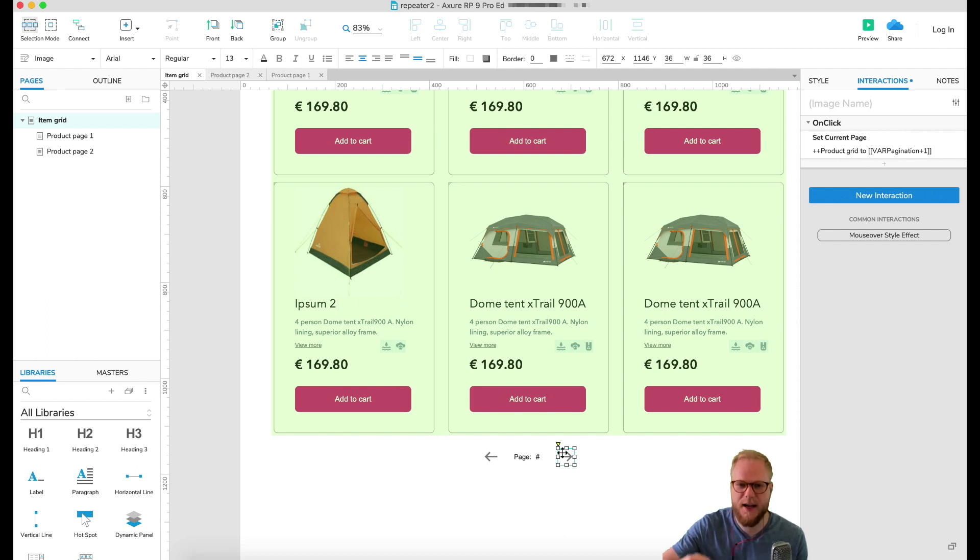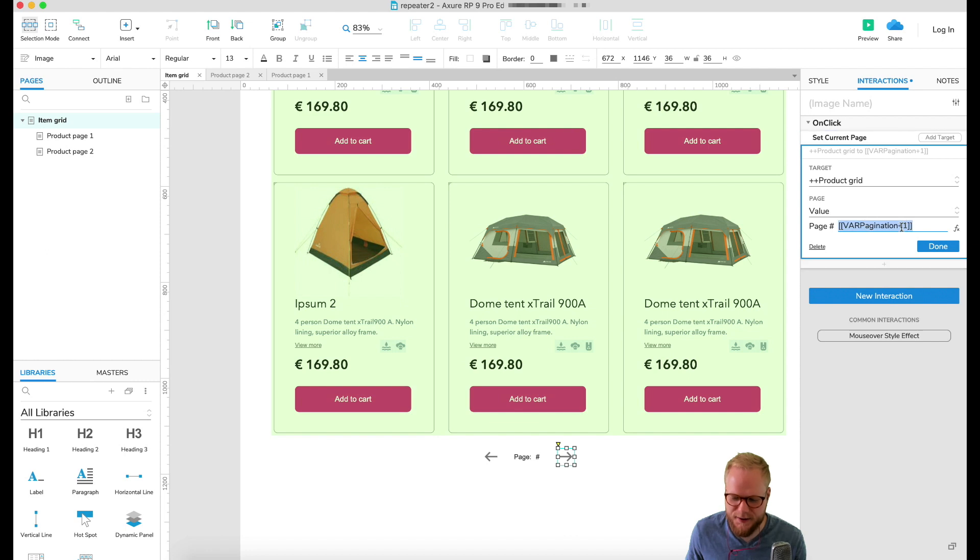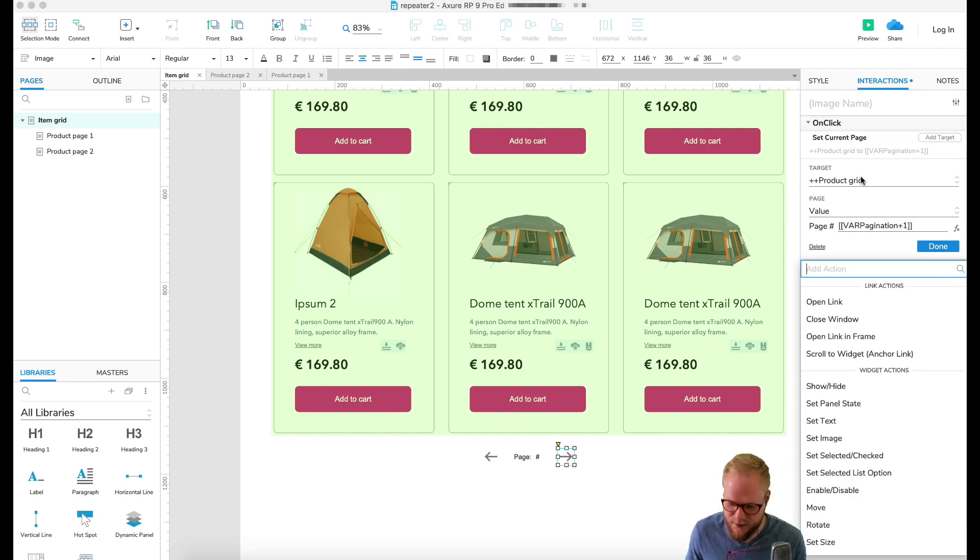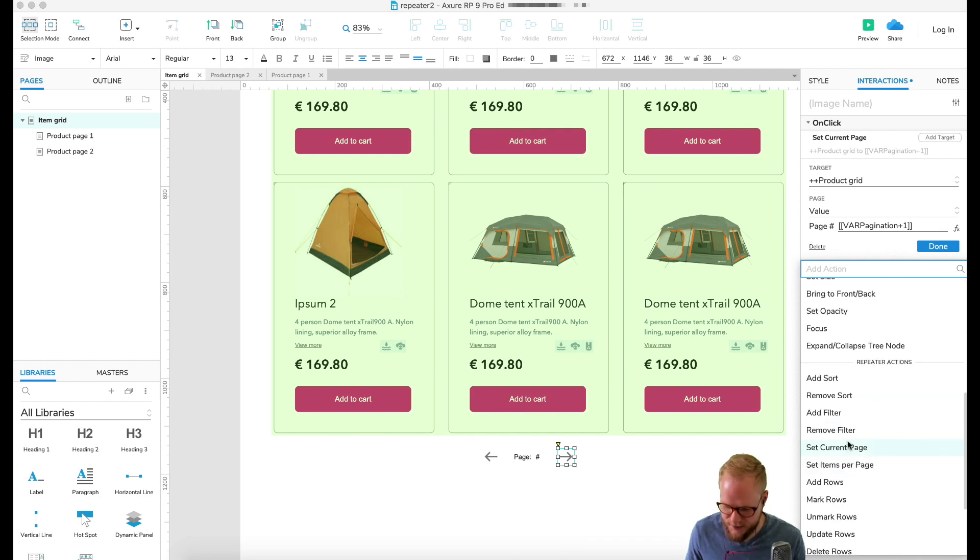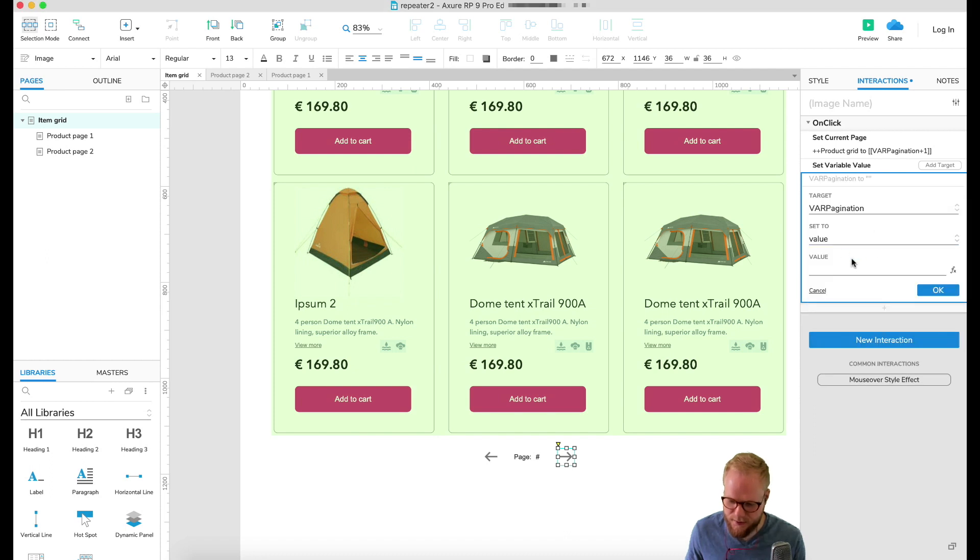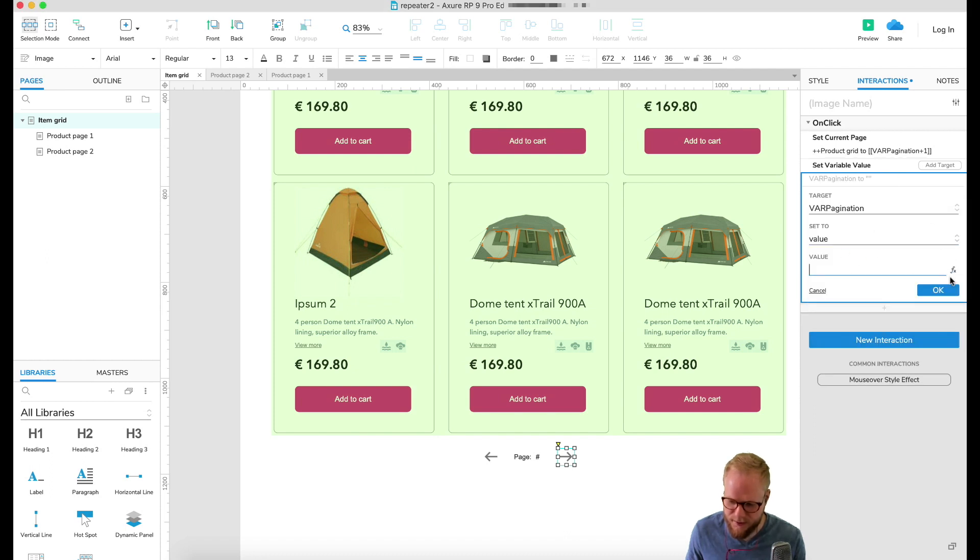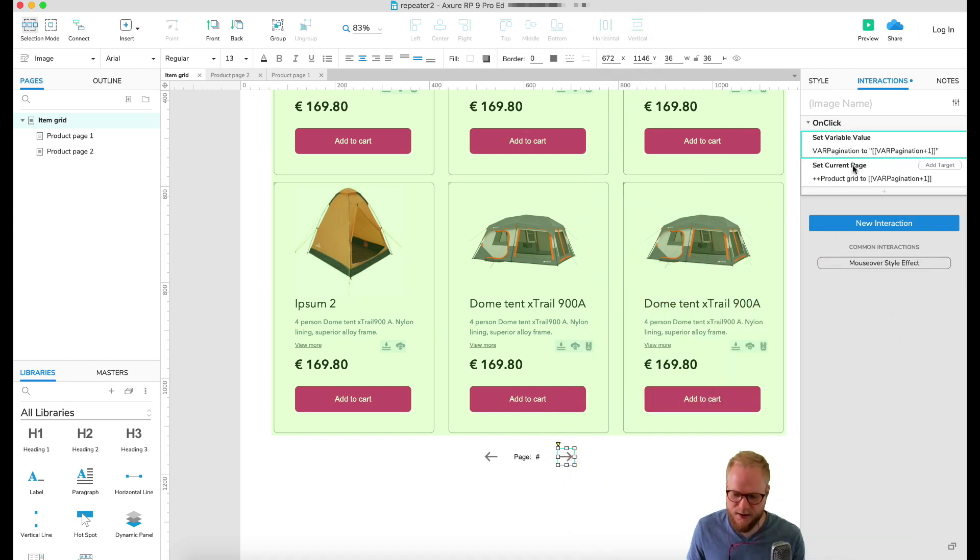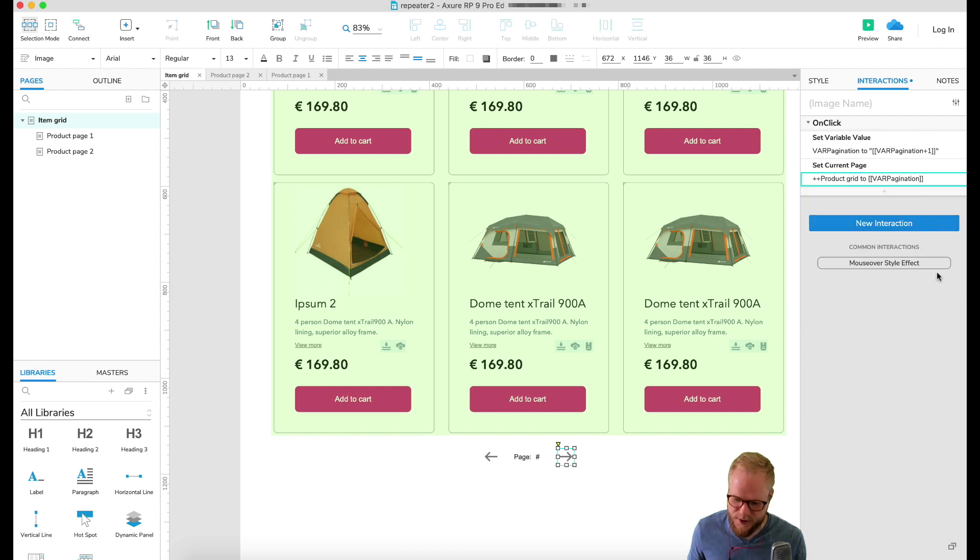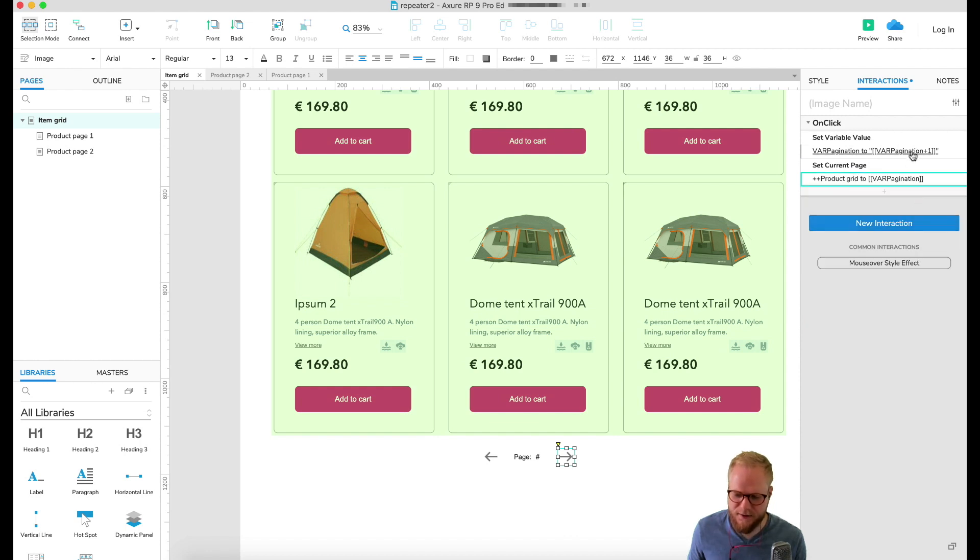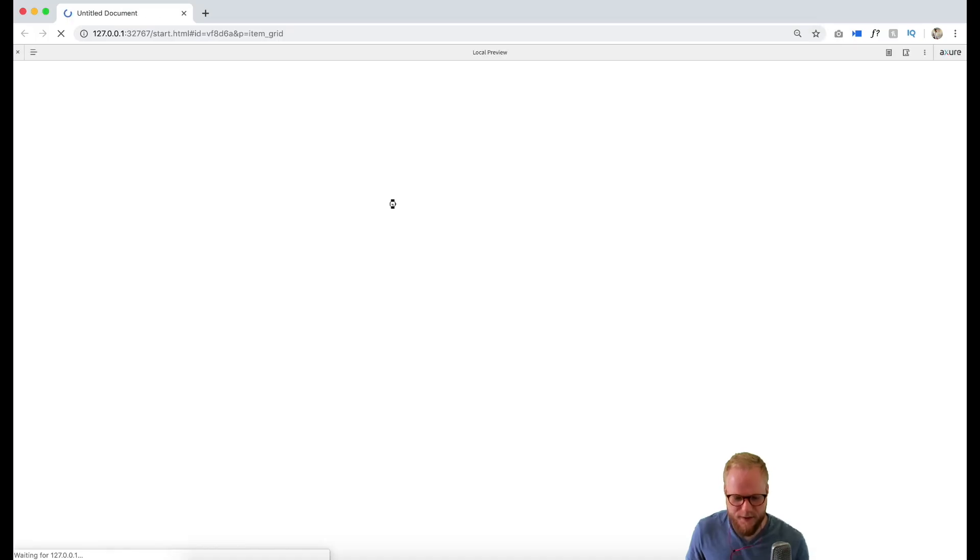Every time we click it's gonna add one to it and then it's gonna be two. We can also update the value of this variable. What I'm gonna do is add action to our click event and select set their value pagination. I can literally copy the same exact thing I did before which is pagination plus one. Click okay, drag it before the set current page because we need to update and then update the thing.